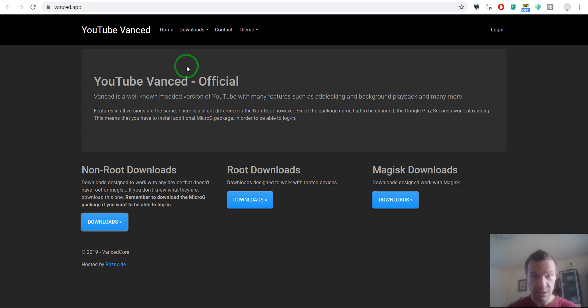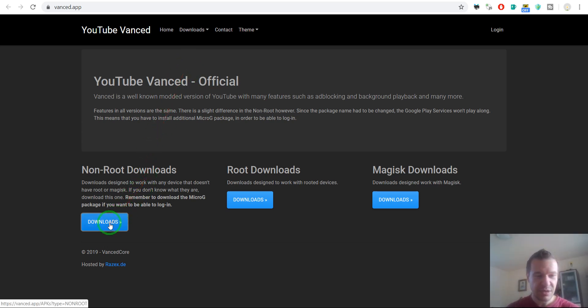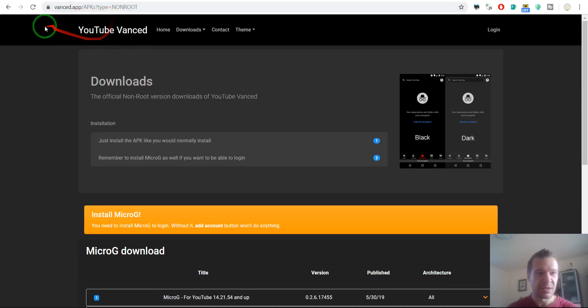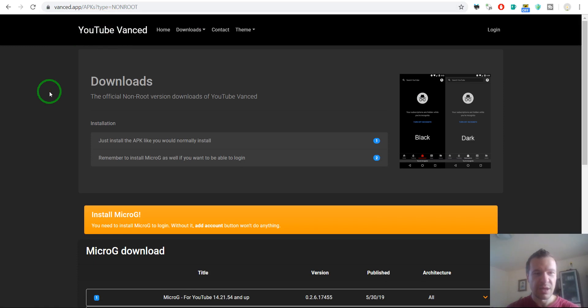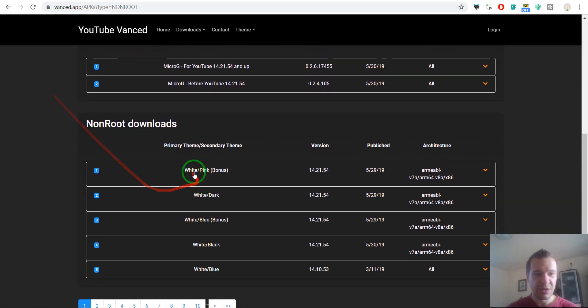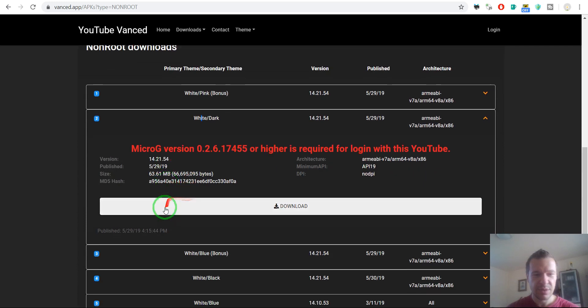Okay, so to download it, you can go to this link. I will link it in the video's description and simply click here. Select the theme you want and click download.